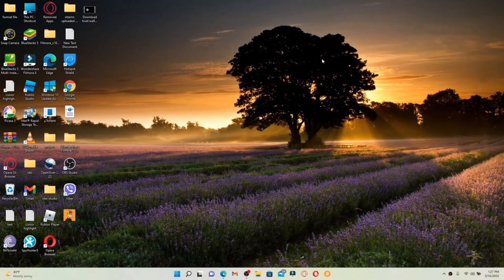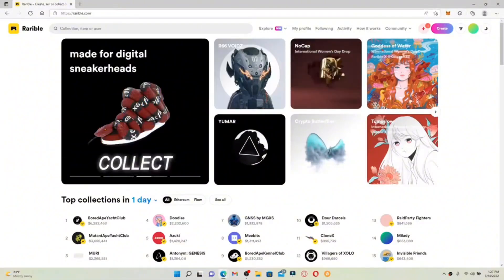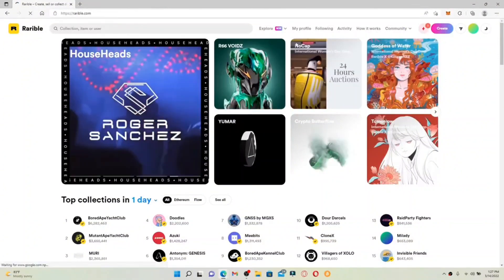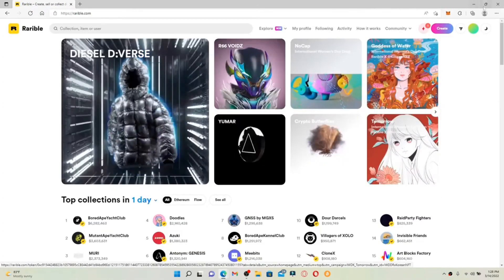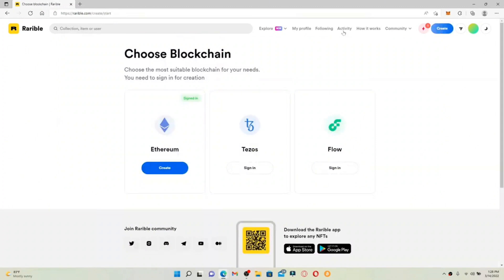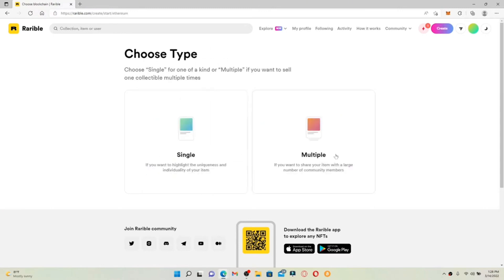How to create an NFT on Rarible: in order to create your first NFT, open a web browser and go to rarible.com. Make sure you're logged into your account. Once you are, click on the Create button in the top right-hand corner. Now click on one of the suitable blockchains you'd like to mint your NFT on and click Create. Now choose whether your NFT will be a single edition or multiple edition.